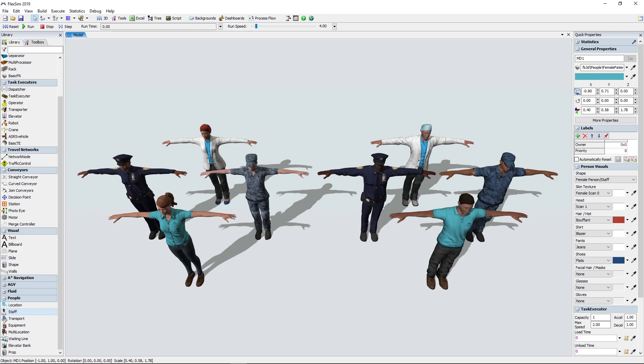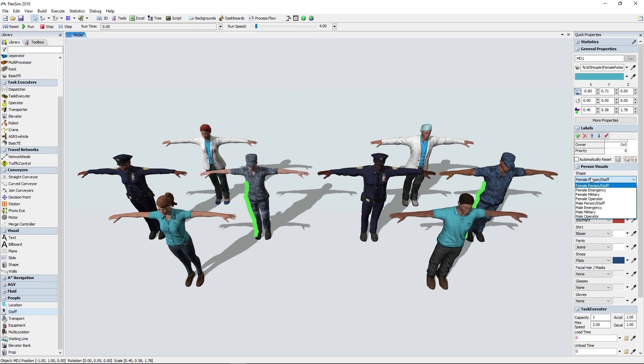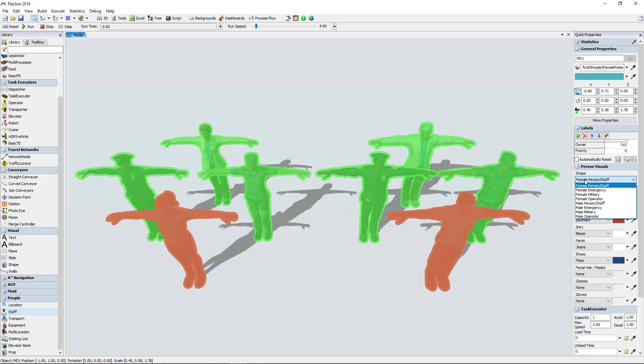These visual options are separated into four major categories: general person or staff, emergency, military, or our standard polo shirt-wearing operator. For everyone besides the operator,